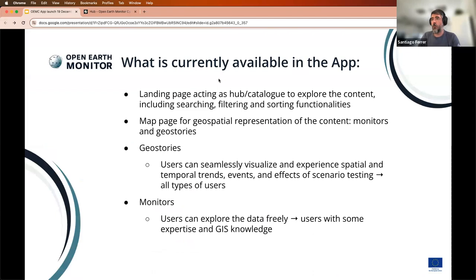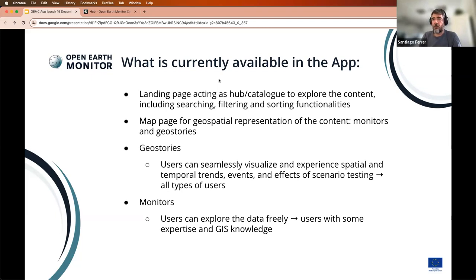Focusing on the Open Earth Monitor, what is currently available in the app for the end user? Basically, there are two main pieces. The landing page acts as a hub or catalog to explore content, including functionalities like searching, filtering, and sorting — some still a work in progress. The other big part is the map page, where we allow geospatial representation of data included in the monitors and geostories. Geostories allow users to seamlessly visualize and experience spatial and temporal trends, events, and effects of scenario testing — one-click access to all information, directed to all types of users regardless of their GIS knowledge. Monitors are a broader concept where users with more expertise can explore data freely.